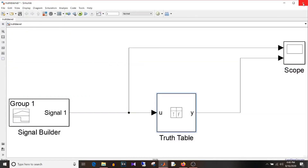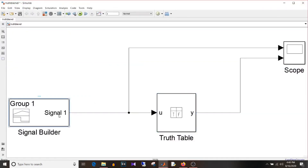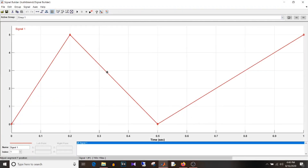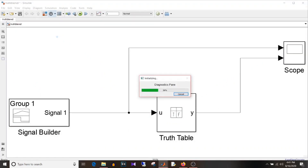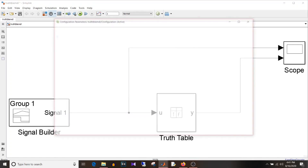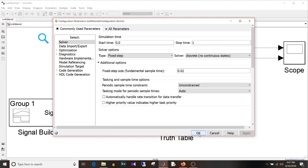I'll close this and go to the signal builder. I have taken a signal going from 0 to 5, coming back from 5 to 0, and again going from 0 to 5 in a span of 1 second. I have set the step size of this model as 20 milliseconds and the solver as fixed-step. You can see the type is fixed-step, the solver is discrete, and the sample time is 20 milliseconds, so the output will be updated every 20 milliseconds.